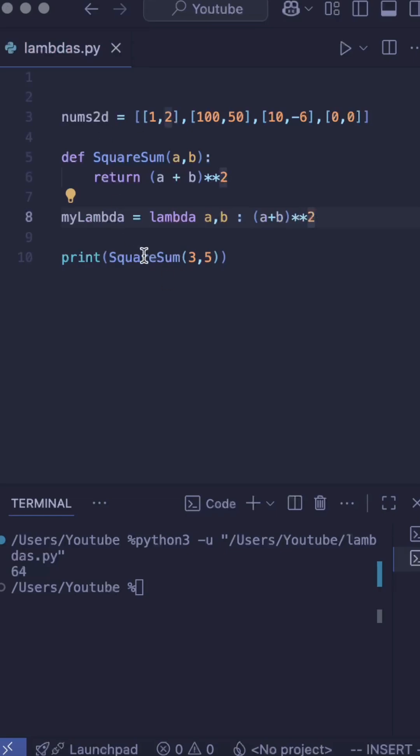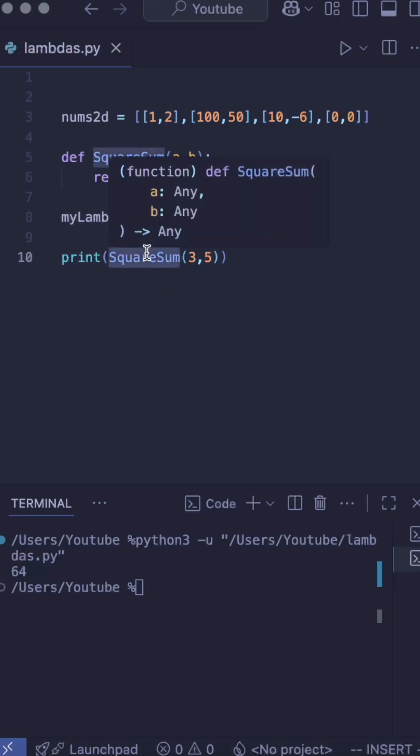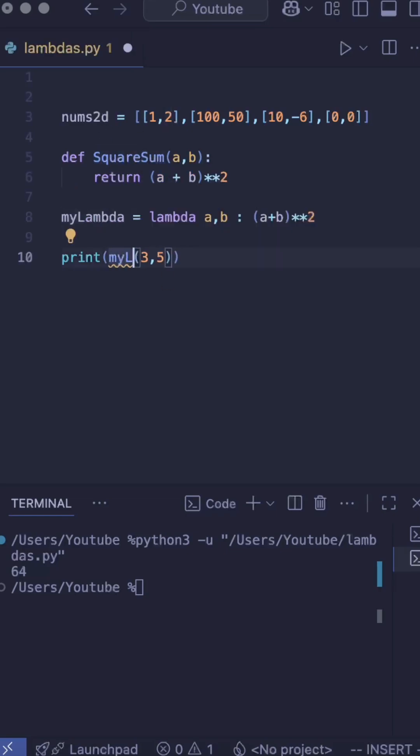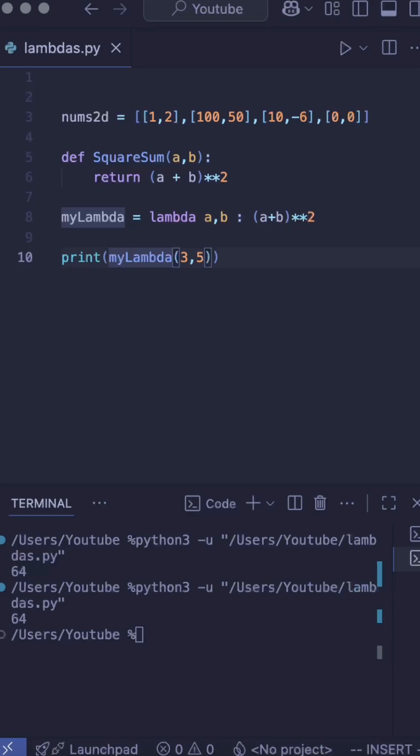Now, rather than calling square sum, if I call my lambda and run it, I get the same output.